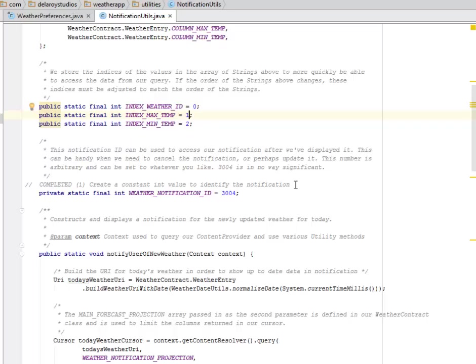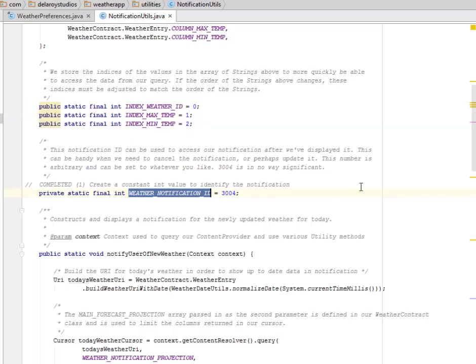This number is arbitrary and can be set to whatever you like. We're going to create a constant integer value to identify the notification, which is the weather notification ID. We give it 3004.